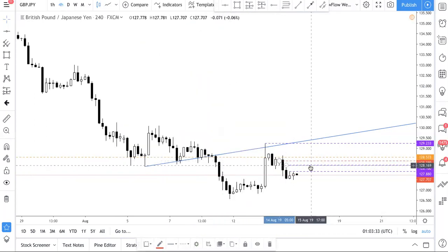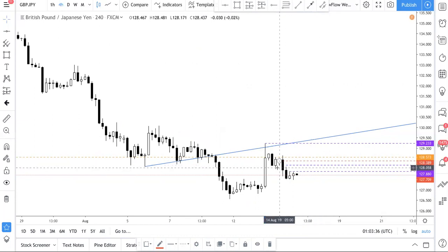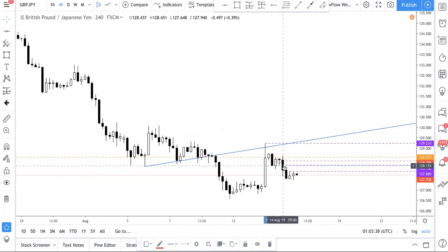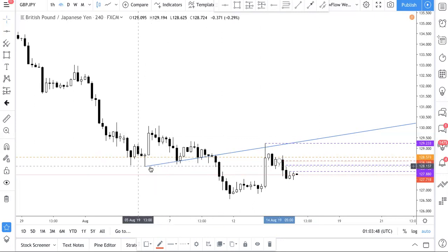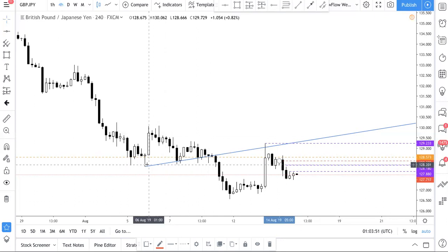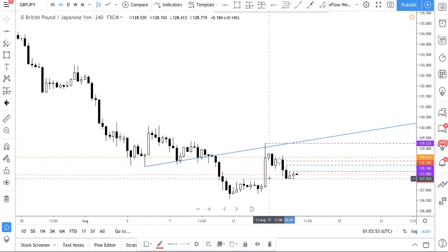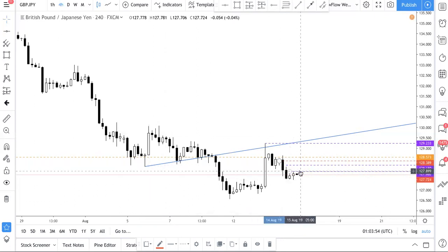Our take profit will of course be lower here — 128.18 — which is this level, because the H4 hasn't shown signs of bearishness yet. So we figured we're going to take some profits off here. And if you look left, this level actually coincides with this low here, so it's more prudent to take some profits.